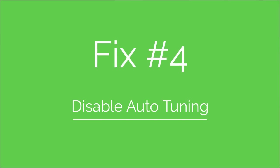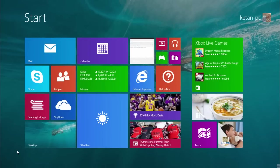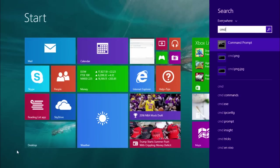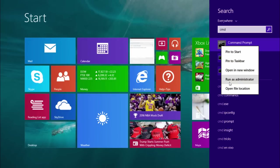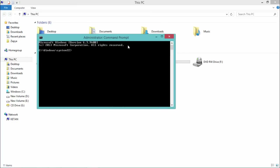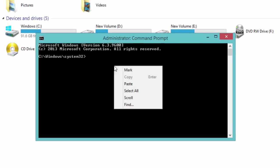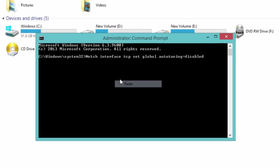Now Fix 4. Fix 4 is: disable auto-tuning. Open Command Prompt with administrator privileges. Now type this command and press Enter.